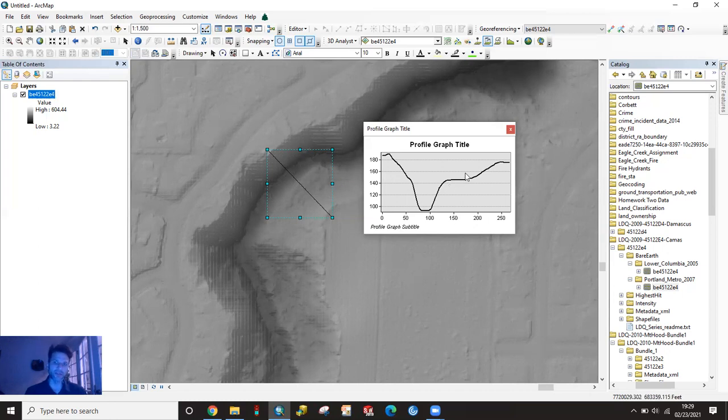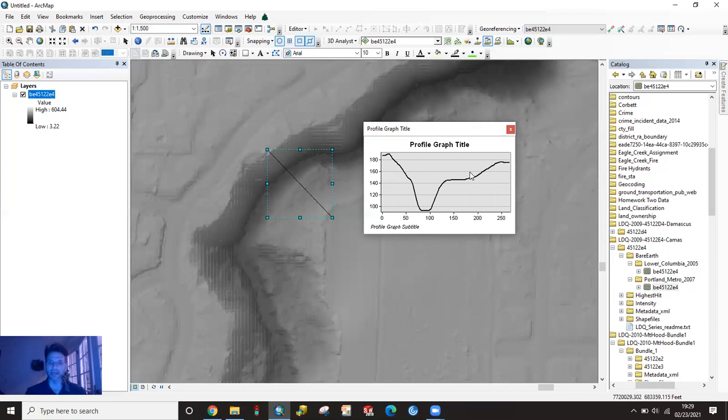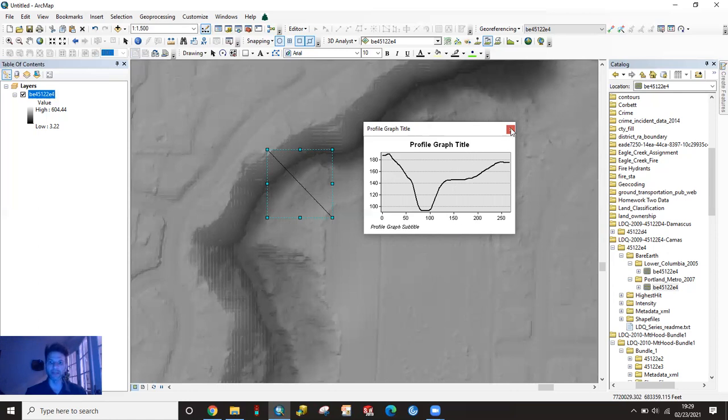But I think that's probably what your watersheds class will require you to do is to generate something like this. You're going to have to use the snipping tool or a screen capture or something like that to get this graph out of GIS. I've never found a real easy way to do it. And yeah, that basically is the premise of it.